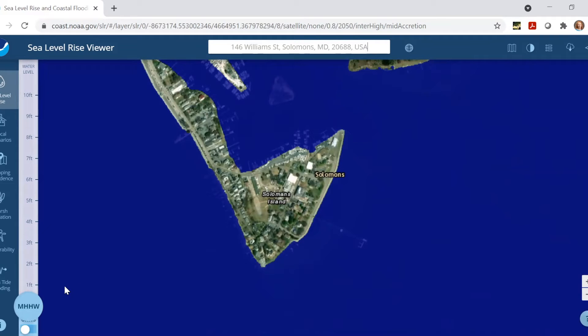We can use this slider on the left-hand side to adjust to however many feet of sea level rise we want to visualize. The map is going to show the mean high water level, which is the average daily high tide, plus however many feet of sea level rise that's selected.